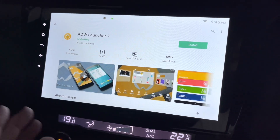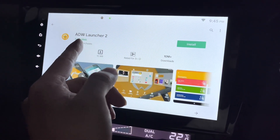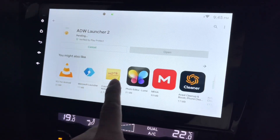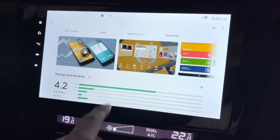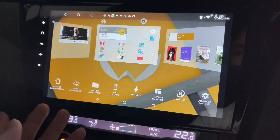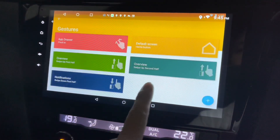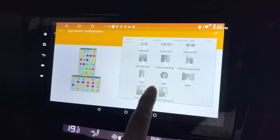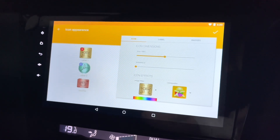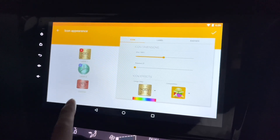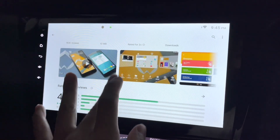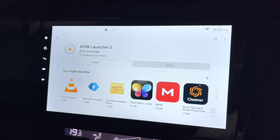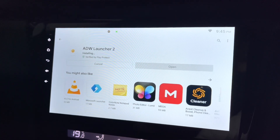Hi guys, this is my Android Head Unit and I'm looking at ADW Launcher 2 in the Google Play Store. Let's click on Install — it's about 10 meg, so it should be quite fast. Let's take a look at the screenshots they have. It looks pretty clean, nice, and easy to use. Well, let's take a look at the real thing. I think it should be almost there depending on how fast your internet is. Installing now — let's open it.